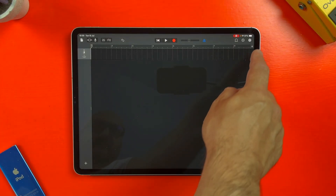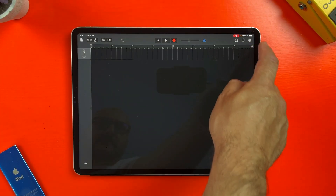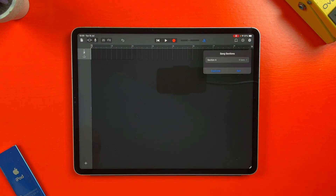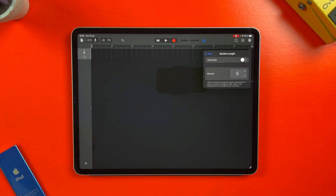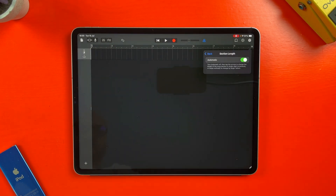A new GarageBand for iOS project will default to just 8 bars in length. To quickly and easily adjust this, tap on the tiny plus icon in the top right and select Section A, then turn on automatic. You can also set this to a specific number of bars if you prefer.